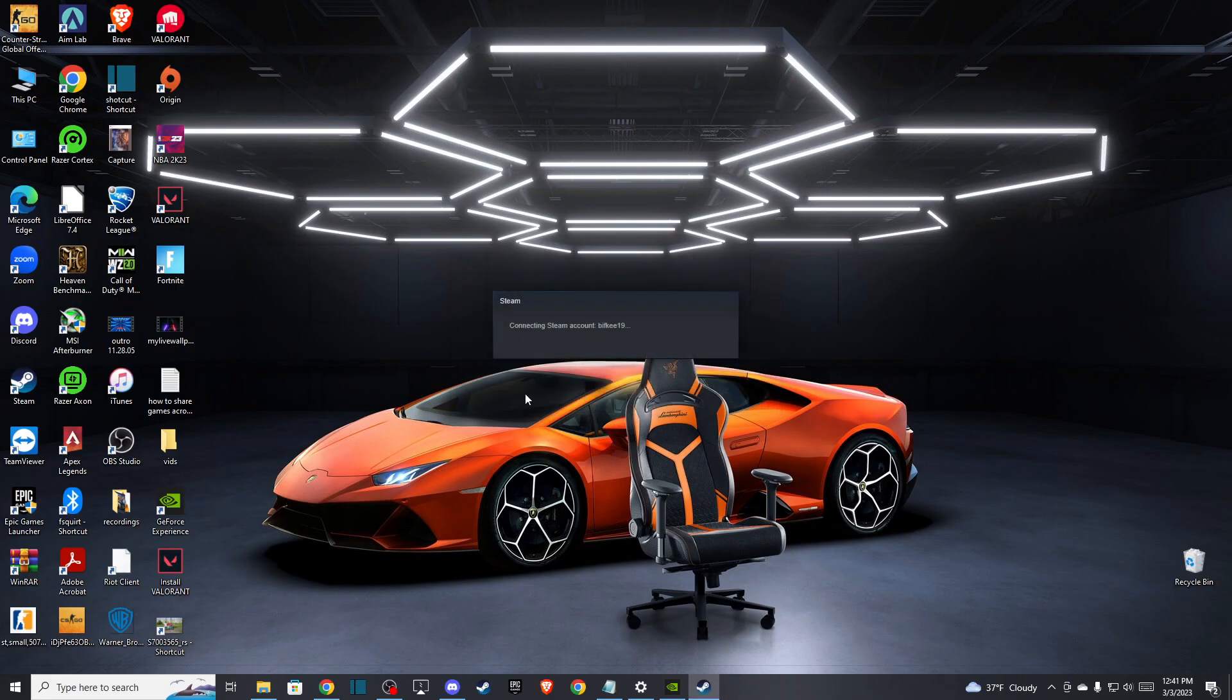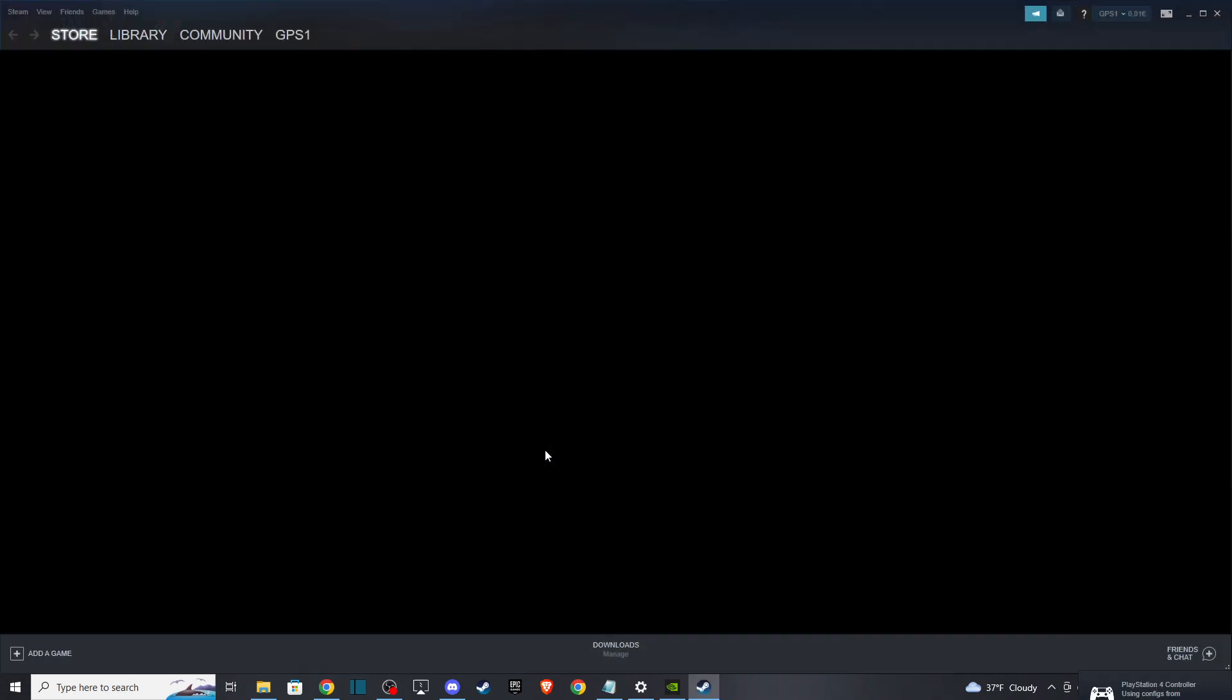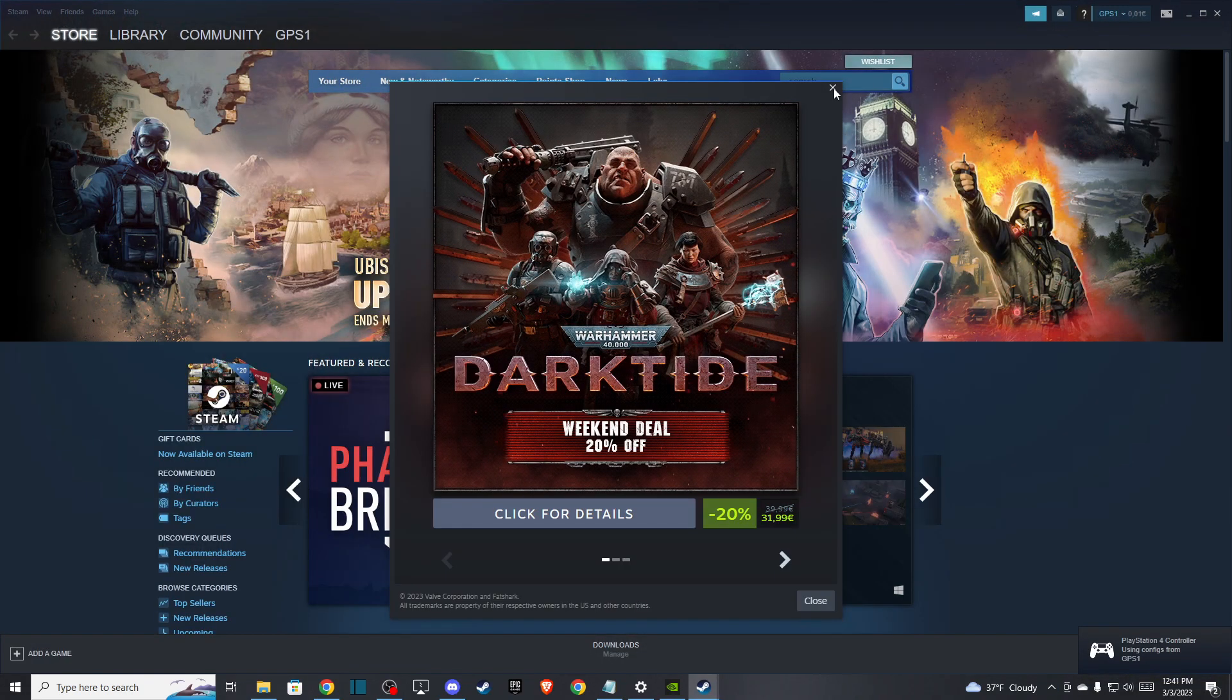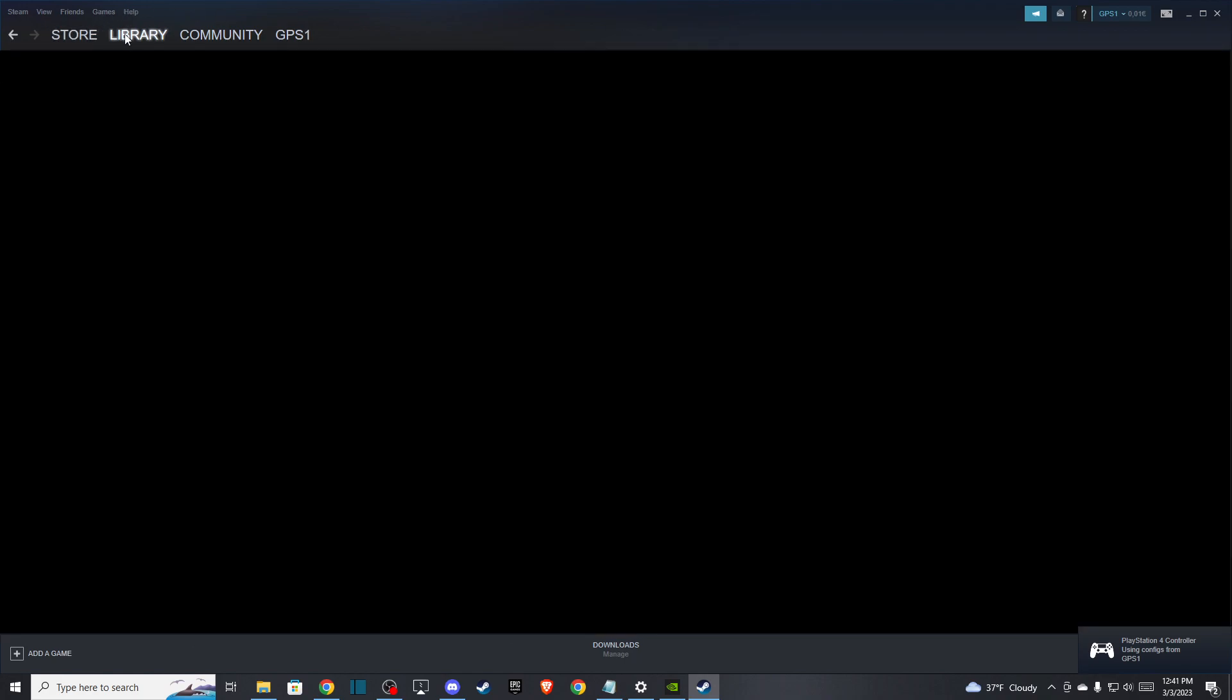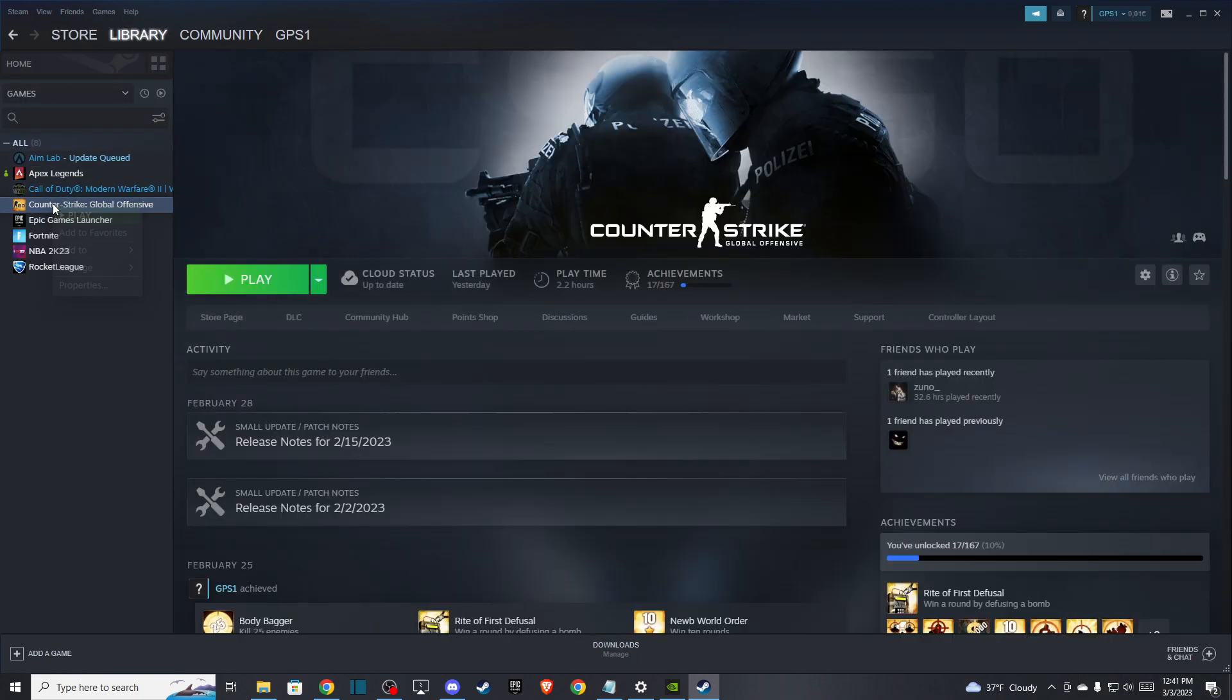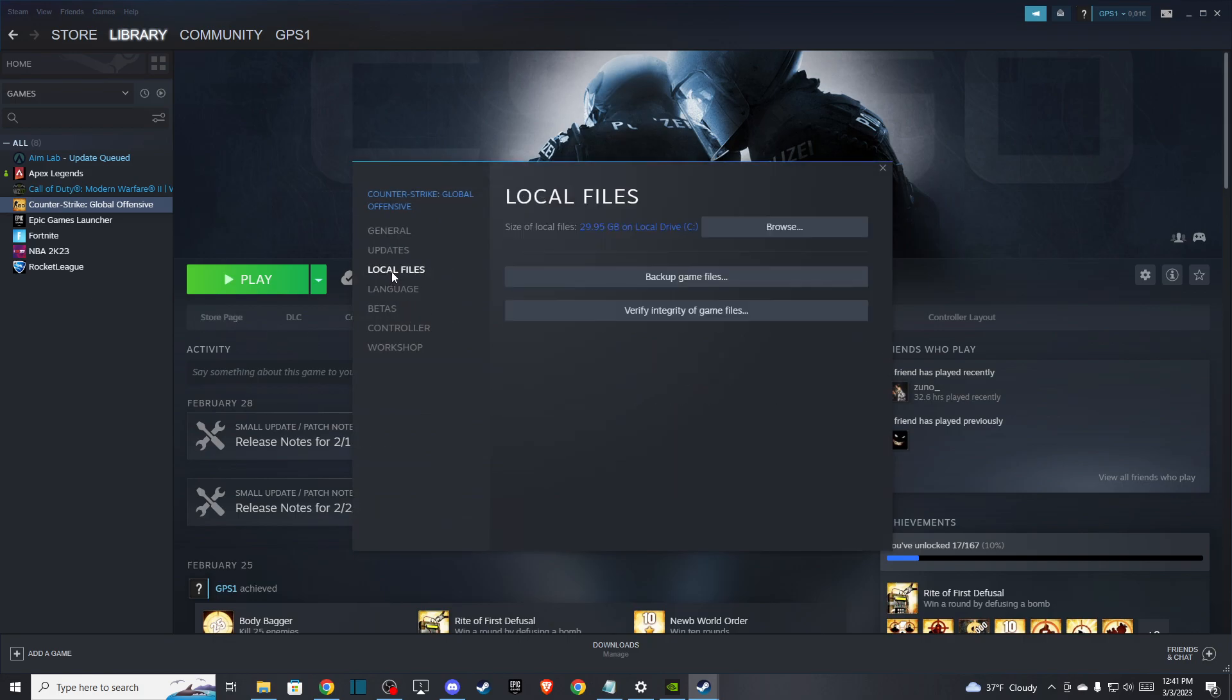Wait a few seconds, then go to Library, right-click on CSGO, select Properties, go to Local Files, and verify integrity of game files. If you have missing or corrupted files, this step will fix that.